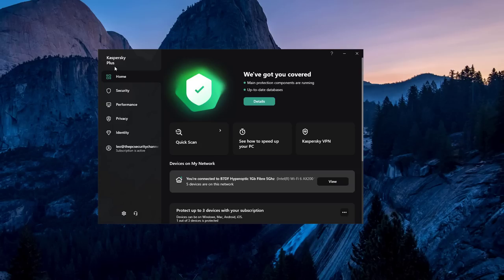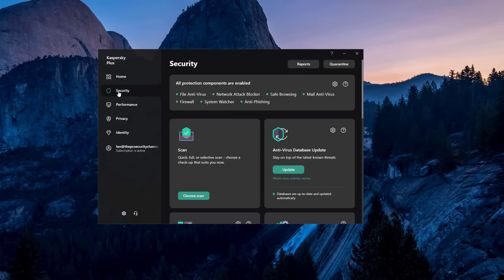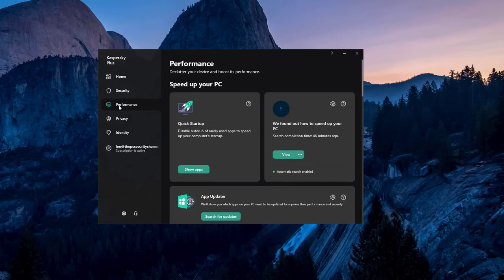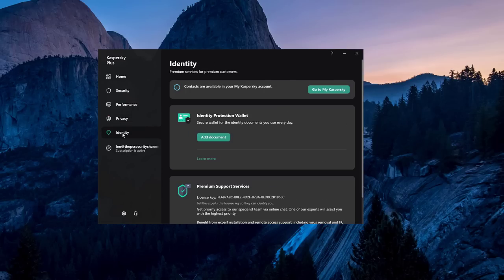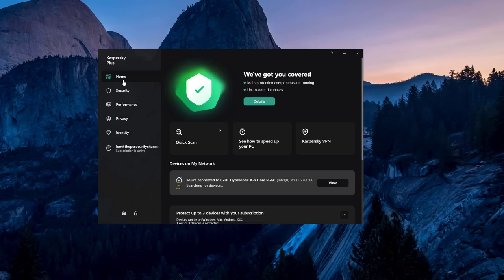Kaspersky just released new versions of all of their home products and they wanted us to do a first impressions video on day one. So I've had access to this for a while, been checking out some of the new features, and as you can tell we've got a dark theme now.